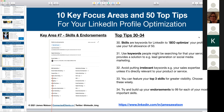On creator mode — I'm personally not a fan. When you turn on creator mode, it encourages people to follow you rather than connect with you, and connections are far more valuable because you can message your connections directly at any time. Creator mode might suit people who produce a lot of content and have a large following, but that's really not most people.